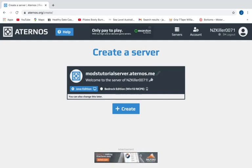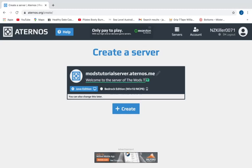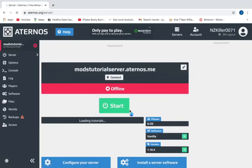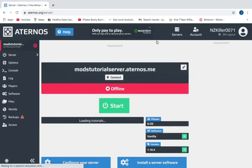Java Edition. I'm going to choose Java Edition. You guys are going to want to press create. Then you'll be on a screen like this. To start your server you press this button, you wait a bit, make sure you press confirm if